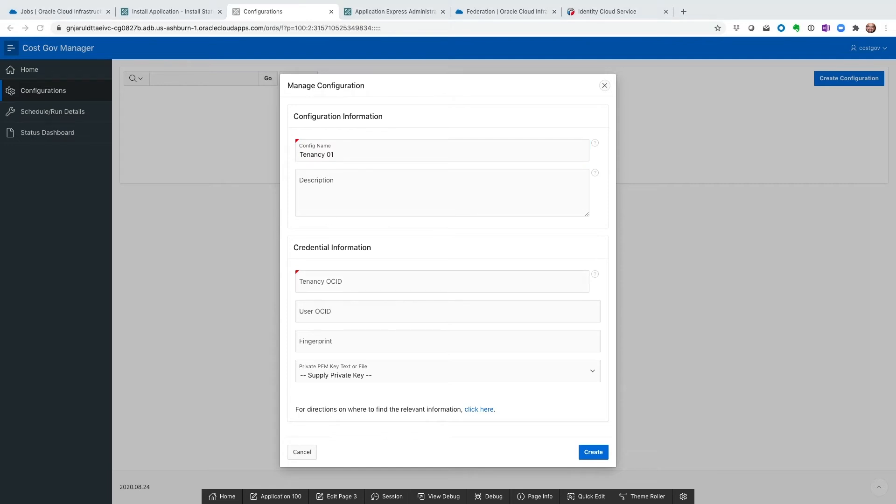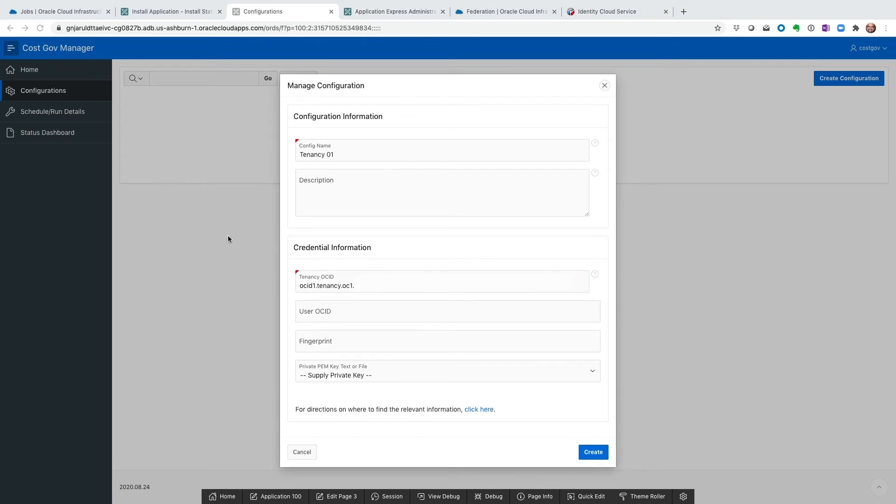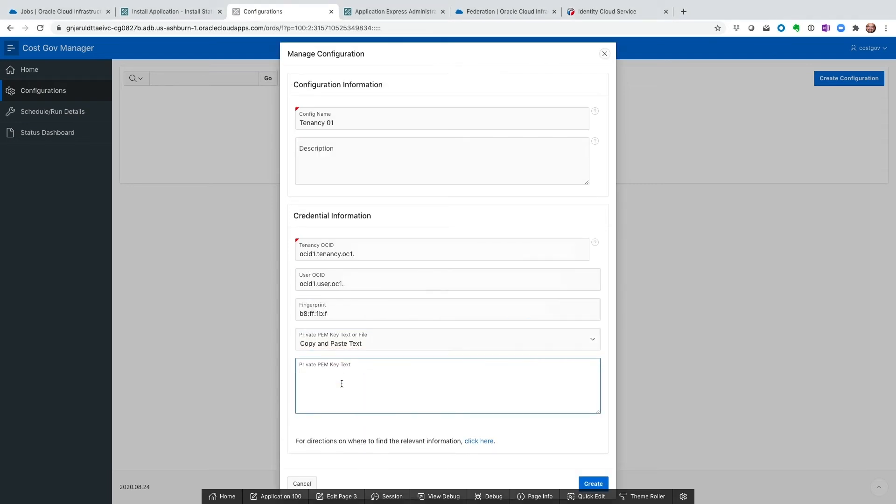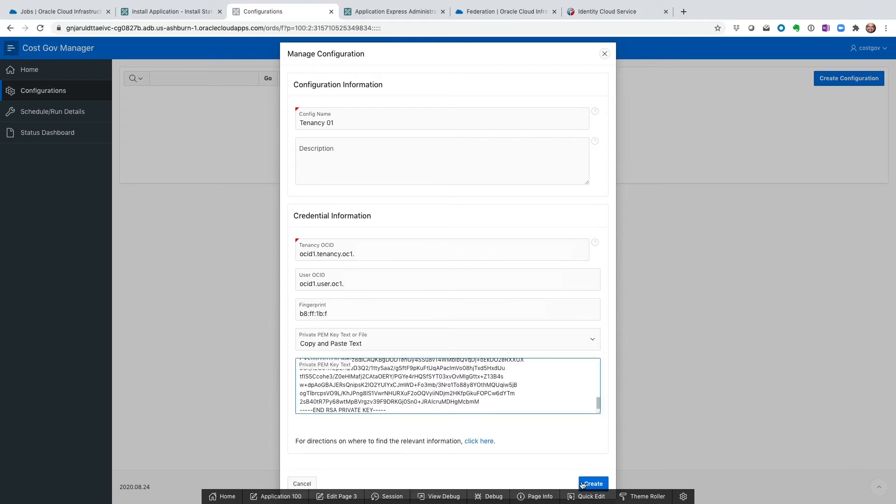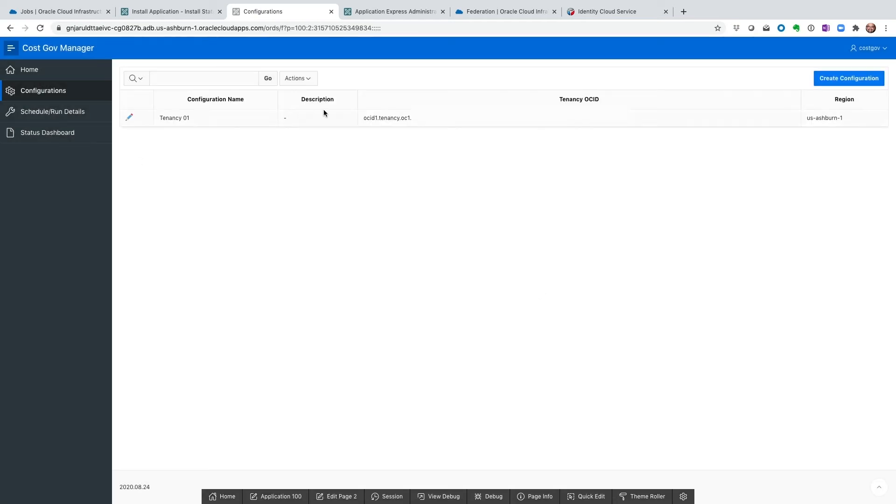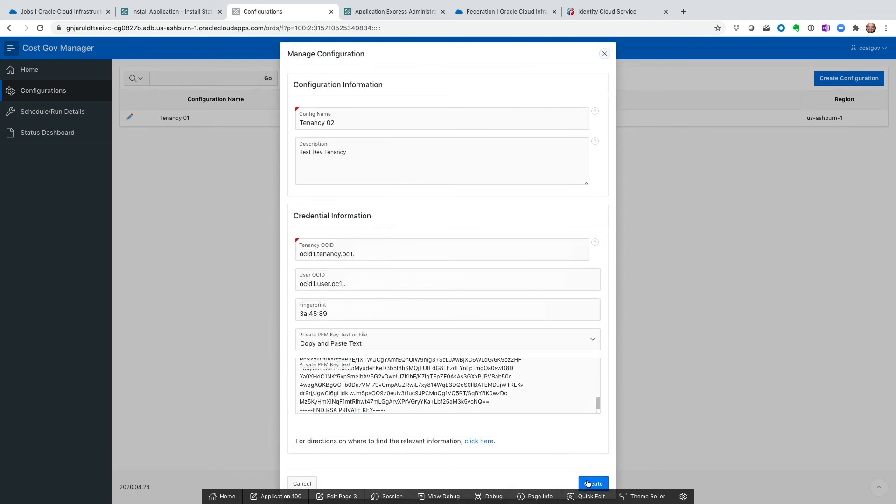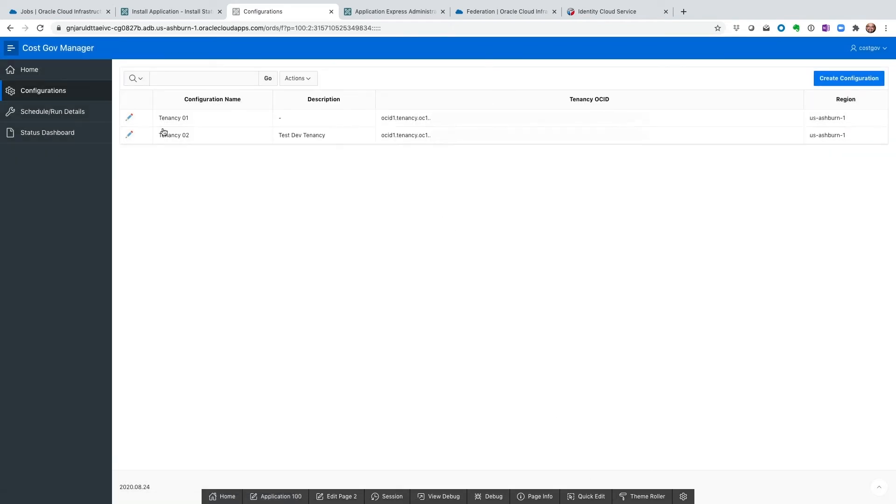The first thing we need here is the tenancy OCID. That's to uniquely identify the tenancy. After that, we need the user OCID. That user fingerprint. Paste the private PEM key right here. And then hit create. And then I'm going to set up my next tenancy. This is 02. So both of them have been set up.